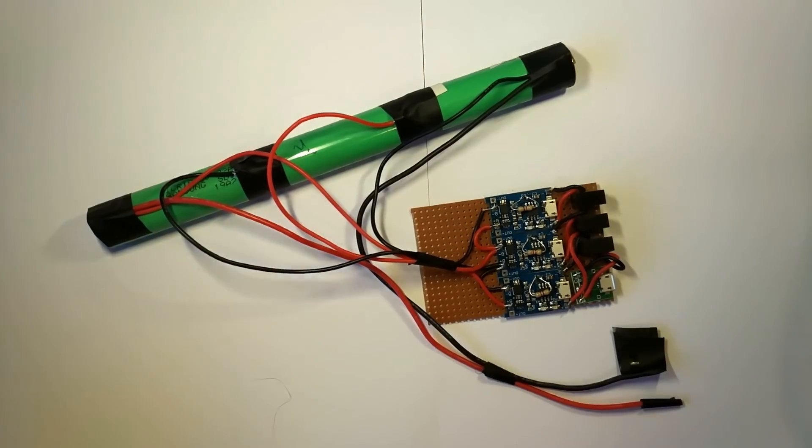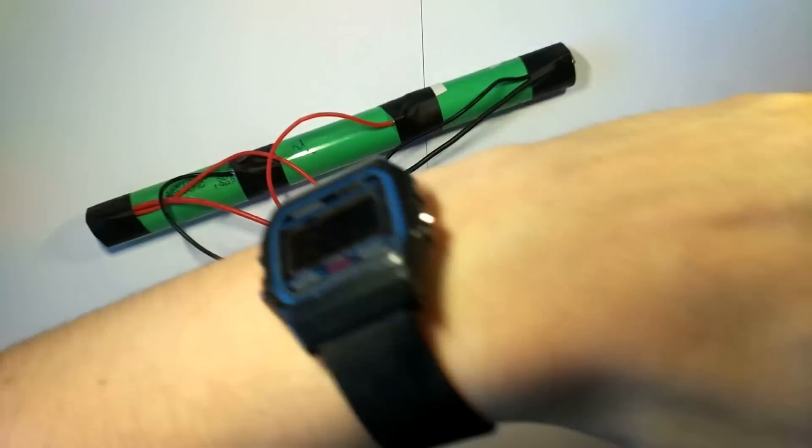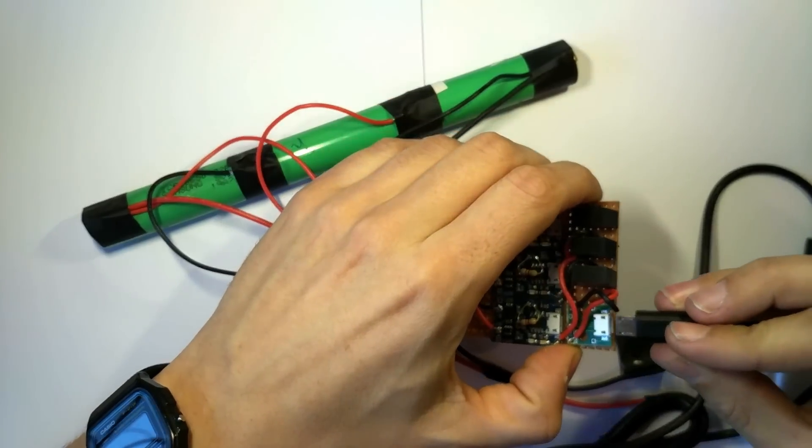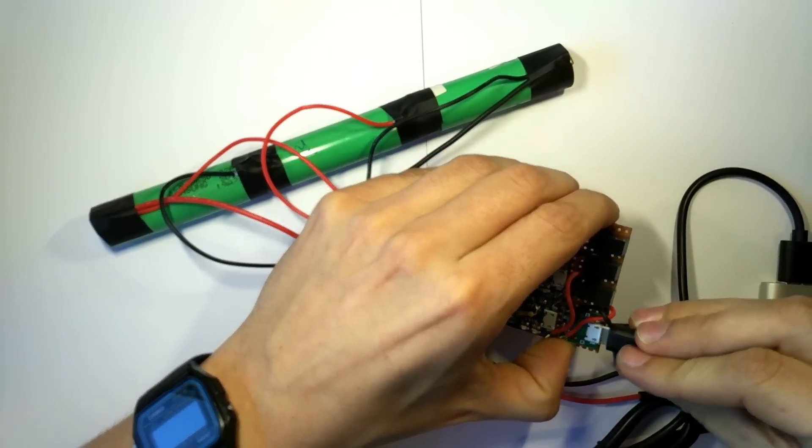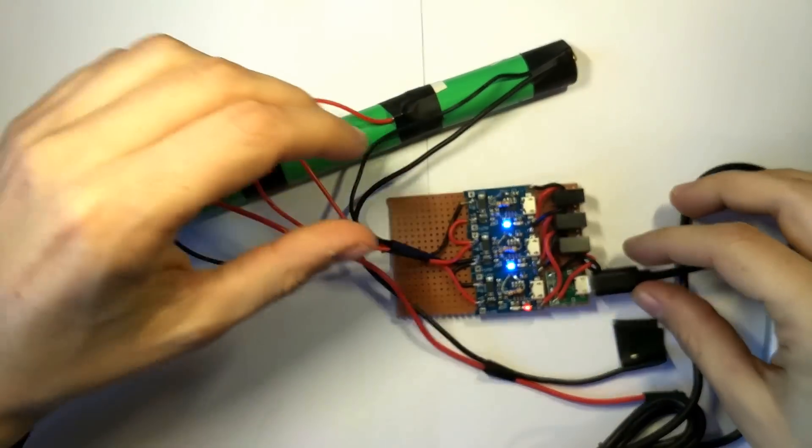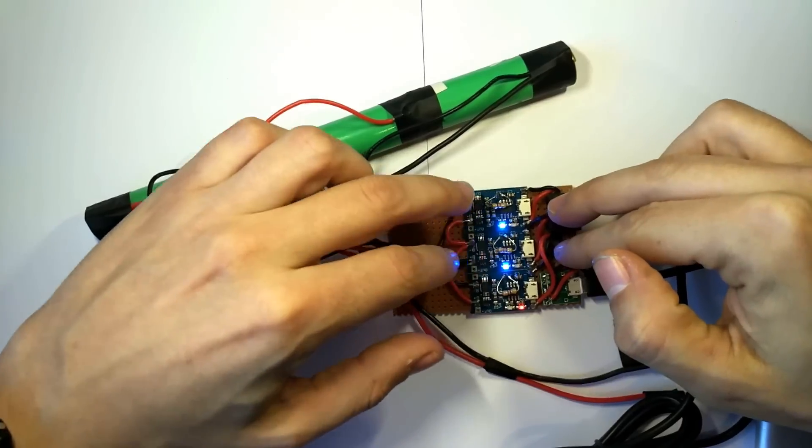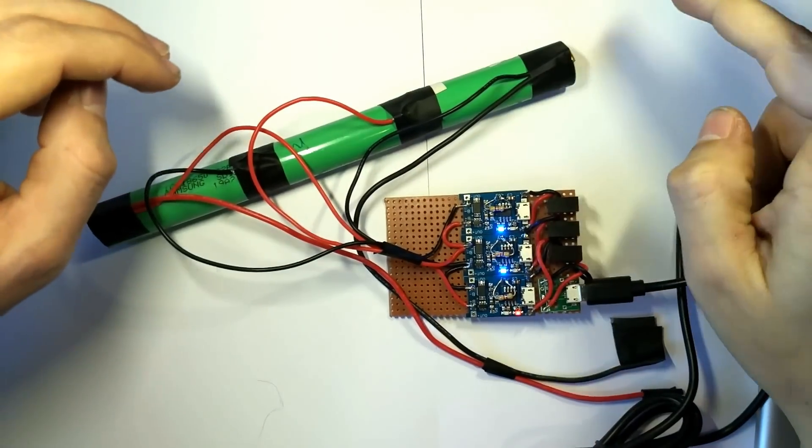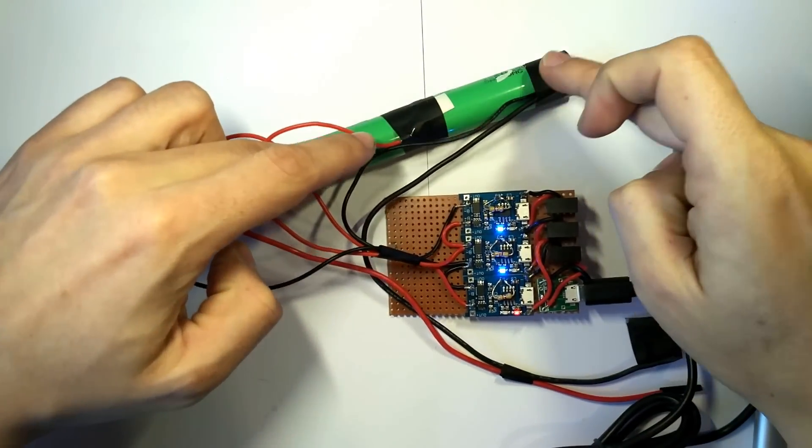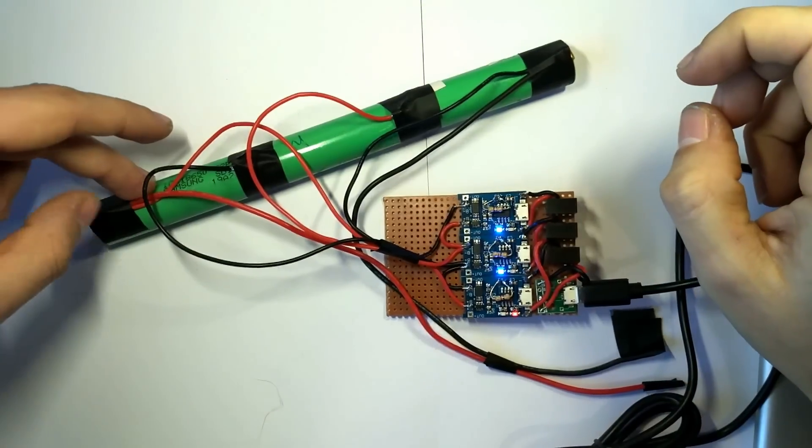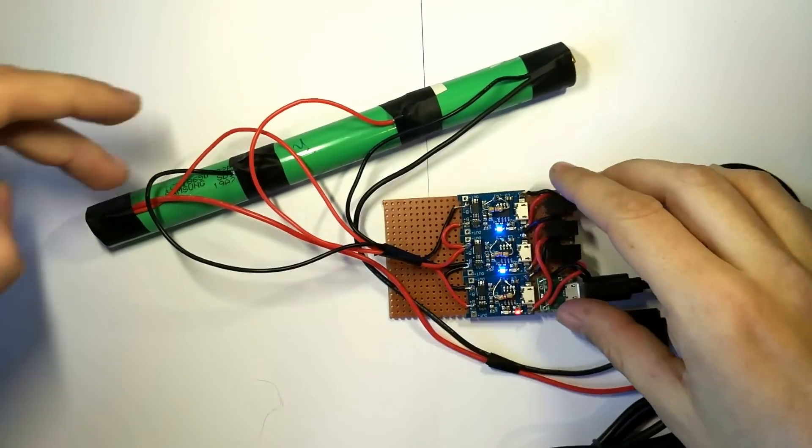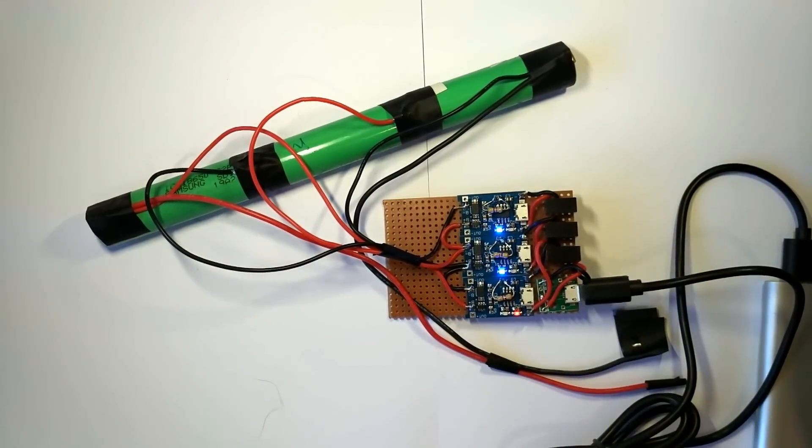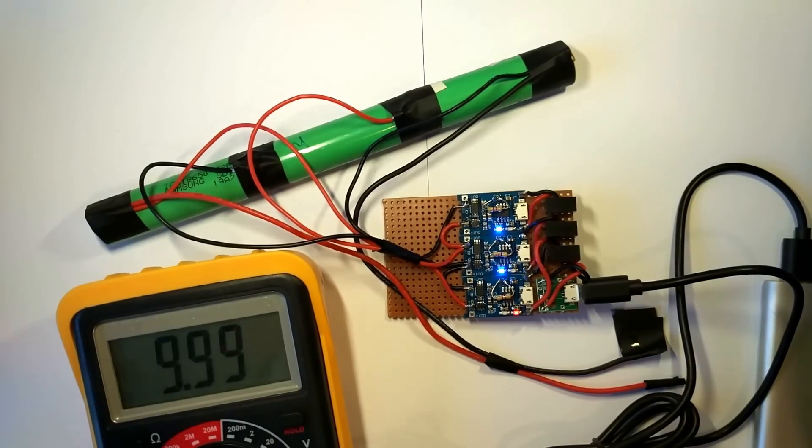So let me do a demonstration. If I bring a small power bank and plug it in, as you can see we have two blue LEDs, so that means we have two cells charged, these two I guess.